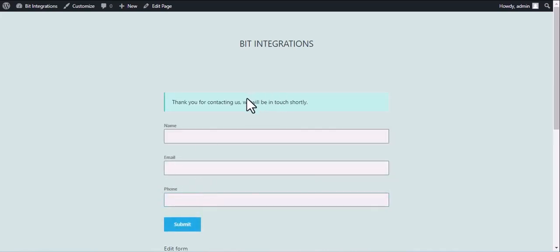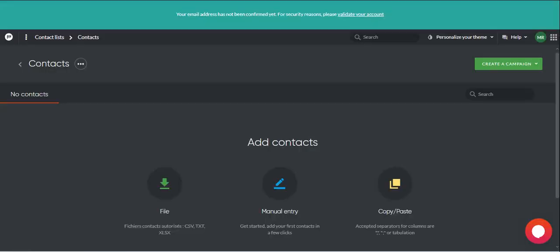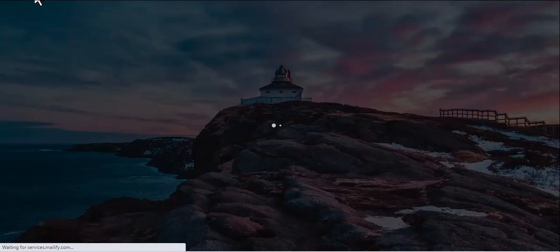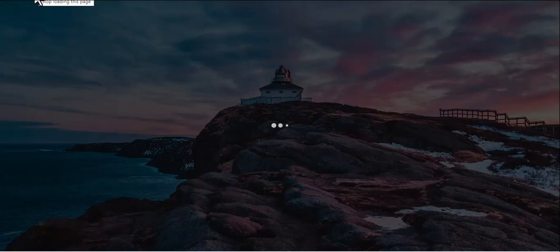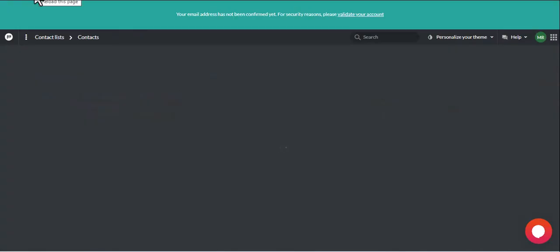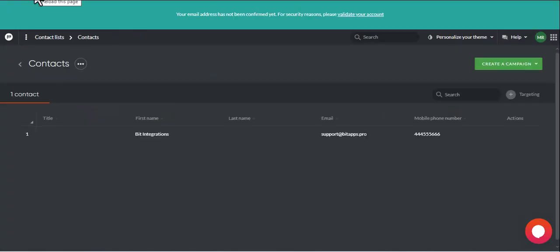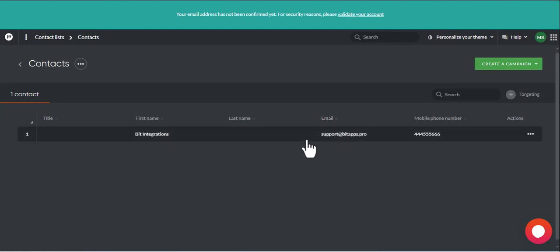And submit the form. The form is successfully submitted. Now let's go to the Mailify. Here is the data that came into Mailify through the integration.